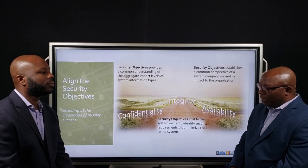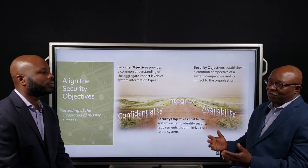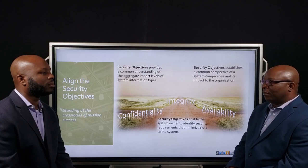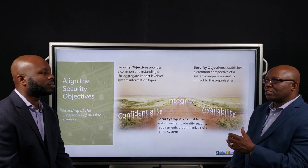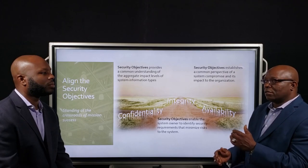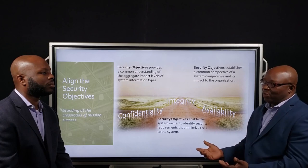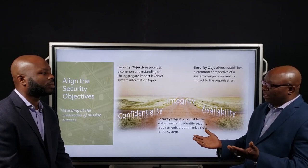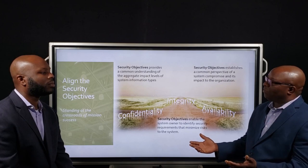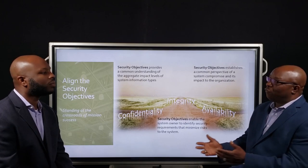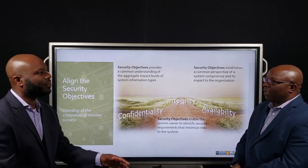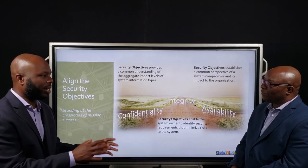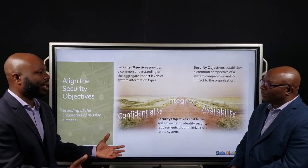If you process five, six, or seven different types of information, you take the highest impact of each category, and that becomes the impact levels — or the security objectives — for your environment. That follows the Federal Information Processing Standard 199, which lays all of that out.